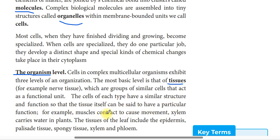For example, muscle tissue contracts to cause movement. The muscle contract is the function of the muscle tissue.